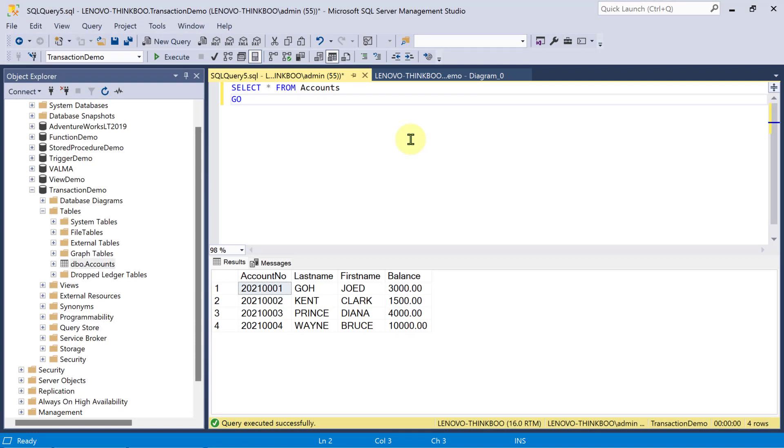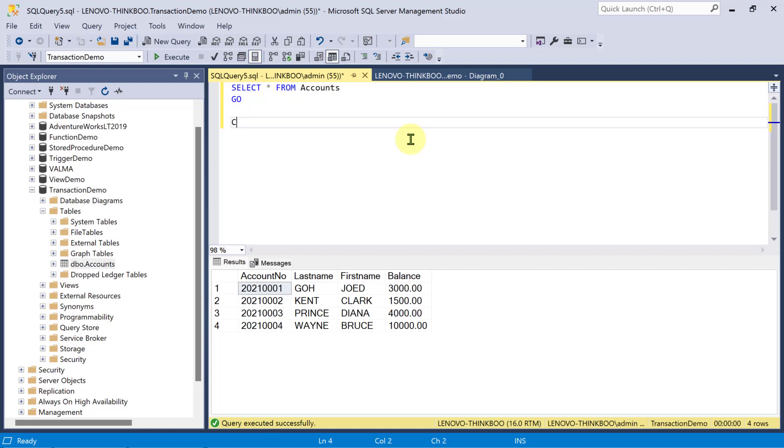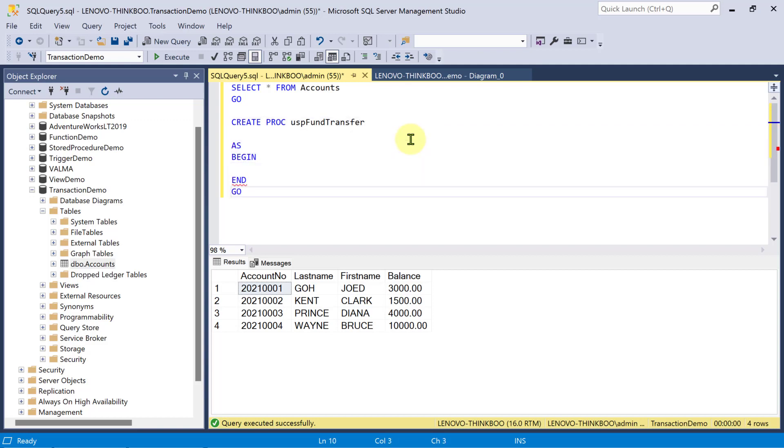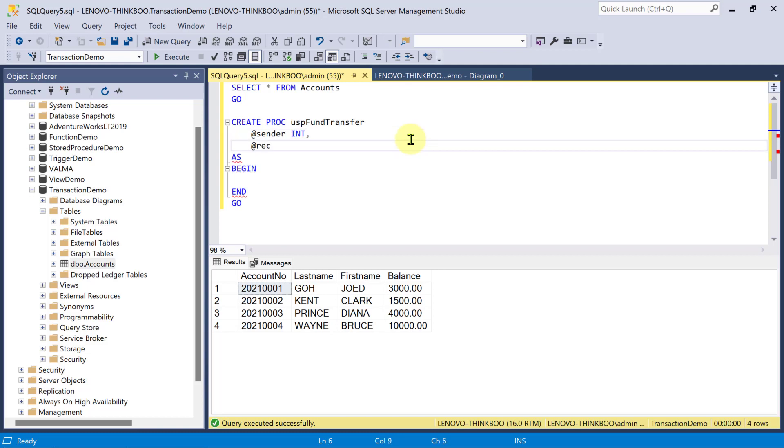This accounts table has four records to test. So, let's begin. Suppose we want to have a simple banking transaction that performs the transfer of funds from one account to another. So, I'll create a stored procedure called USP Fund Transfer. And then, this stored procedure has three required parameters. The sender's account number of type int, the recipient's account number, and the amount of money to be transferred.